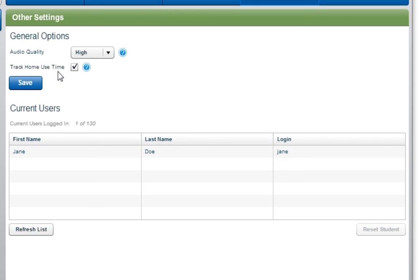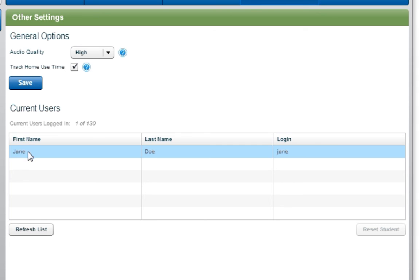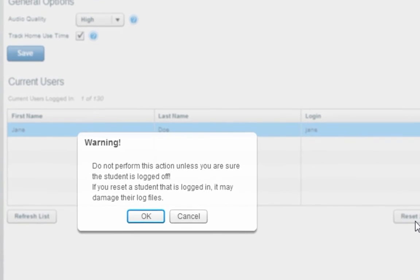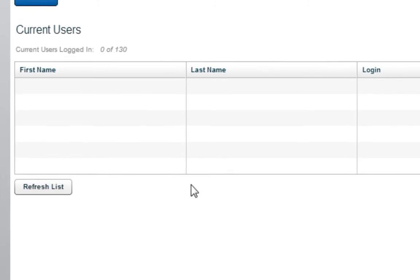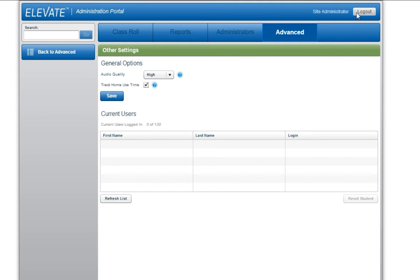Also under Other Settings is the Current Users list. Occasionally, a student's account may remain logged in even after they have exited the software. To log the student off, select the desired student and then select Reset Student. Use caution when using this feature. If a student is using the software while they are reset, they will lose some of their most recent data.